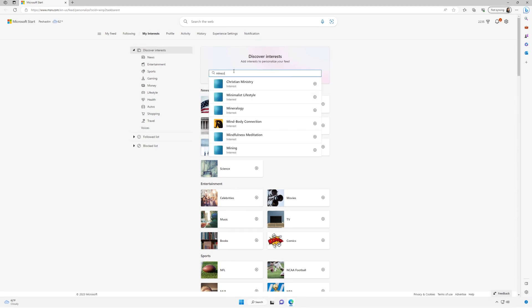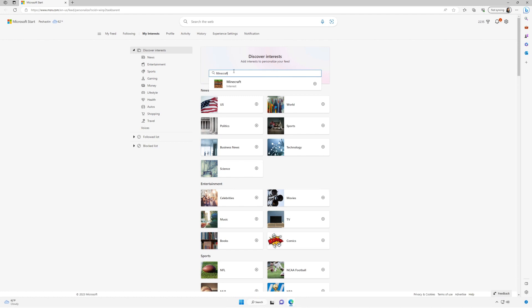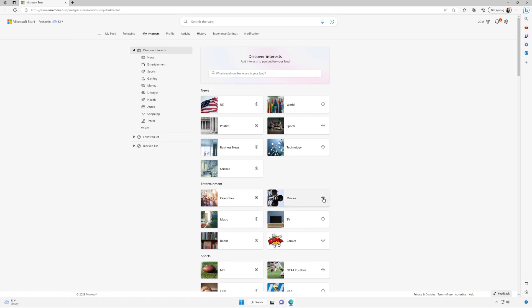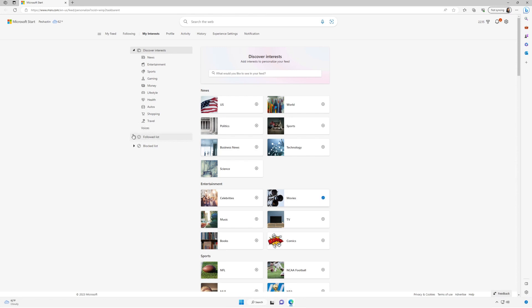And from there, you can use the search box to find topics and publishers you want to follow. Browse topics by category and select the ones that interest you. View and manage the interests and publishers that you're following.